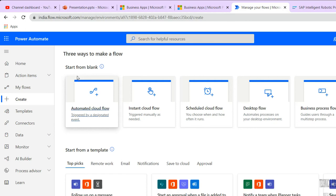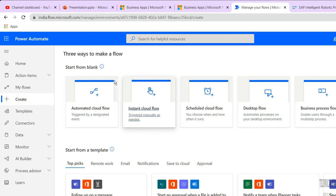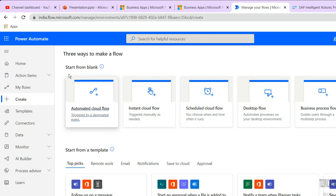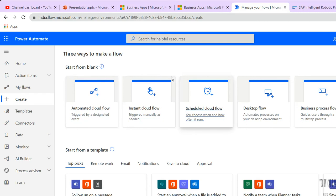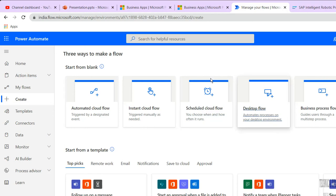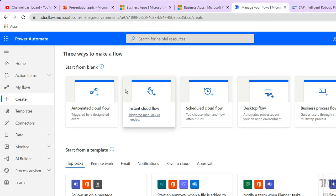The automated cloud flow will update into the Teams chat and can also run as a triggered flow. Instant cloud flow is triggered manually. Automated cloud flow is triggered by a designated event — for example, whenever you get an Outlook email, it will automatically trigger. Scheduled cloud flow lets you easily create and schedule your bots. For desktop flow, if you want to automate any desktop application like Excel or Word, you can go with desktop flow.